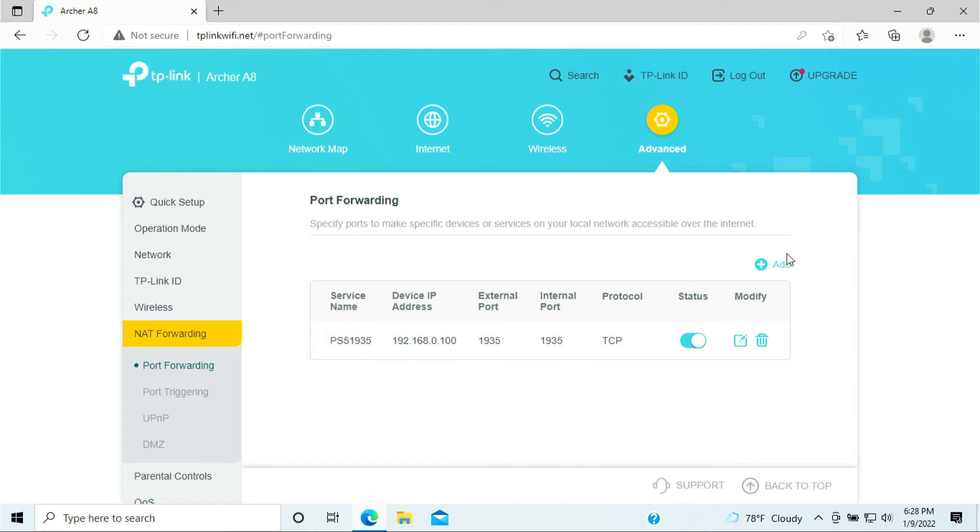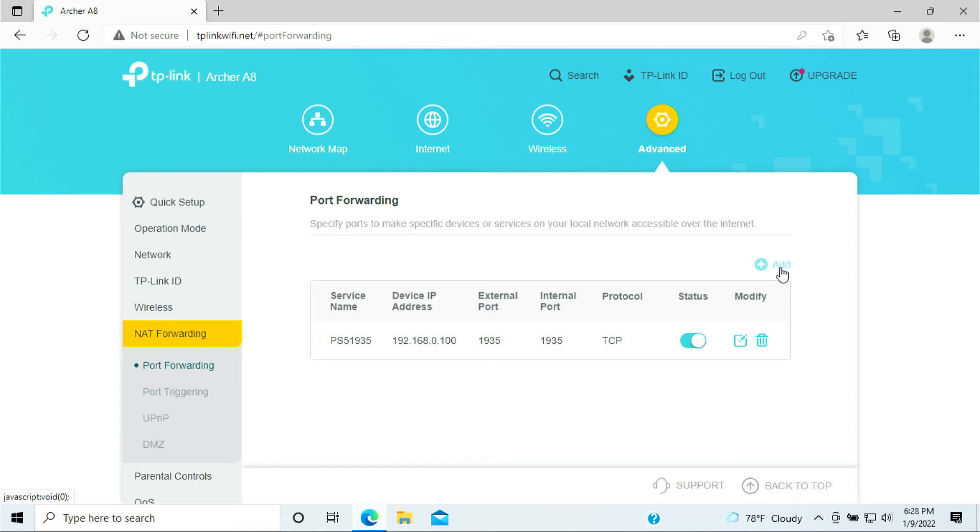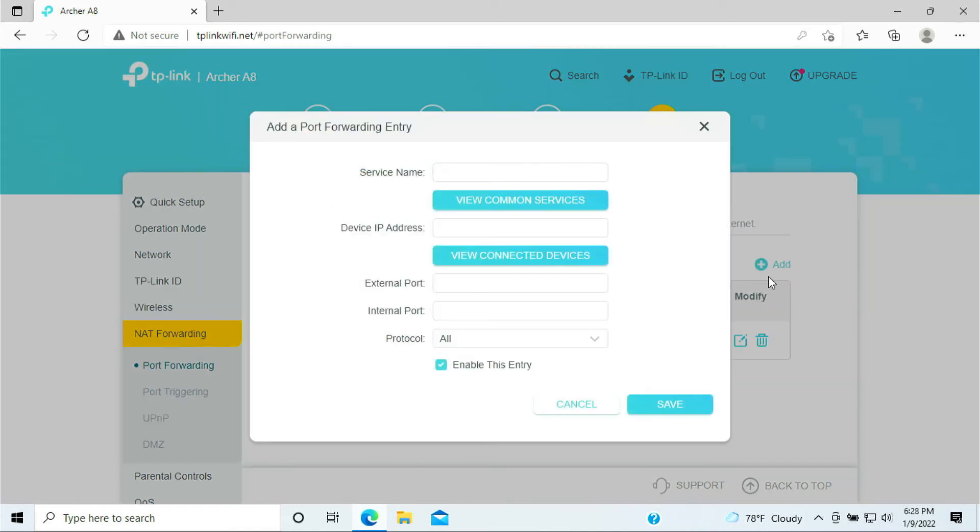So you have the PlayStation 5, 1935. That is just a name that we are port forwarding to. Now we need to forward a couple more ports because the PlayStation 5 needs to have at least, let me see, one, two, three, four, five, I don't know, seven or so. But I'll walk you through in this process.